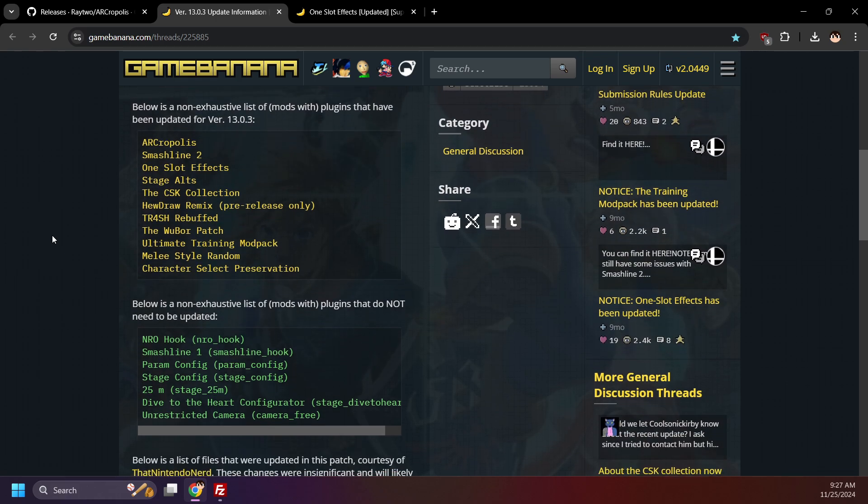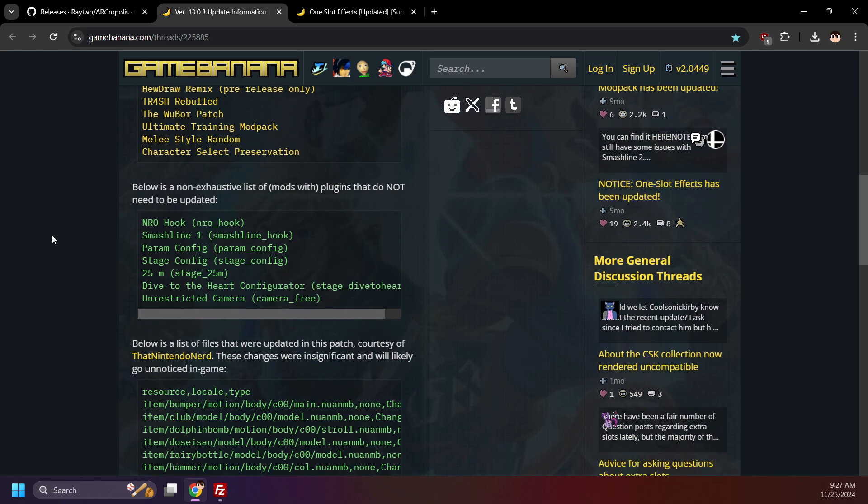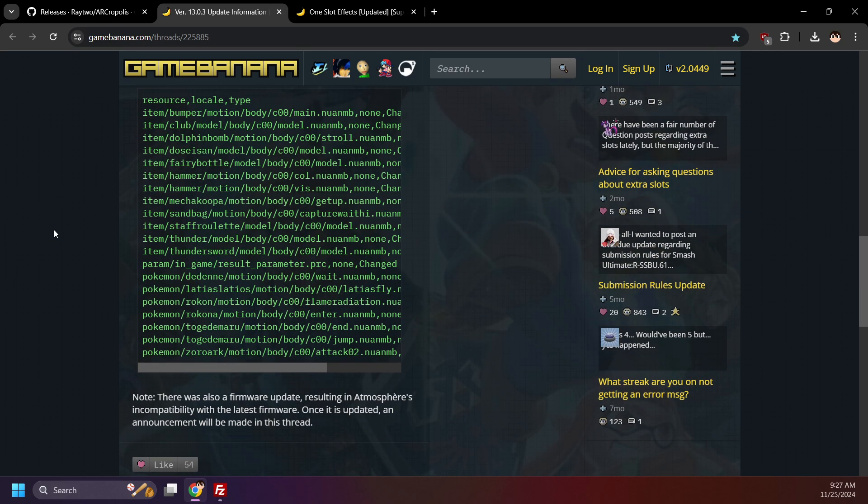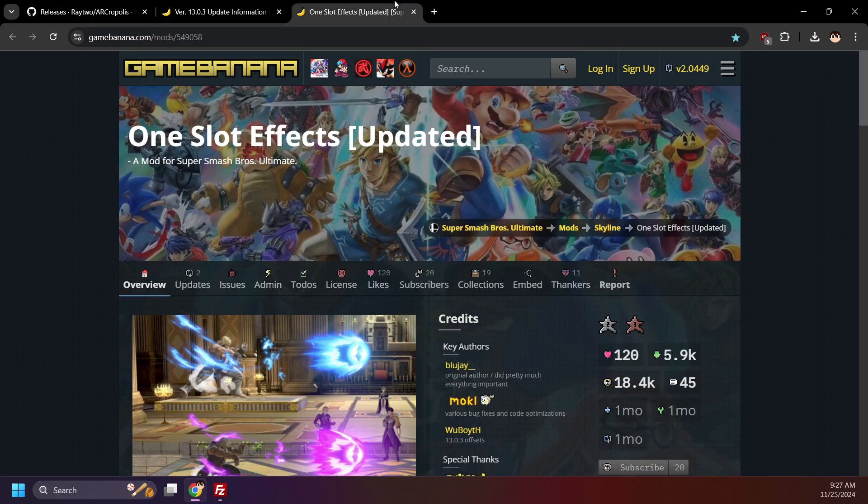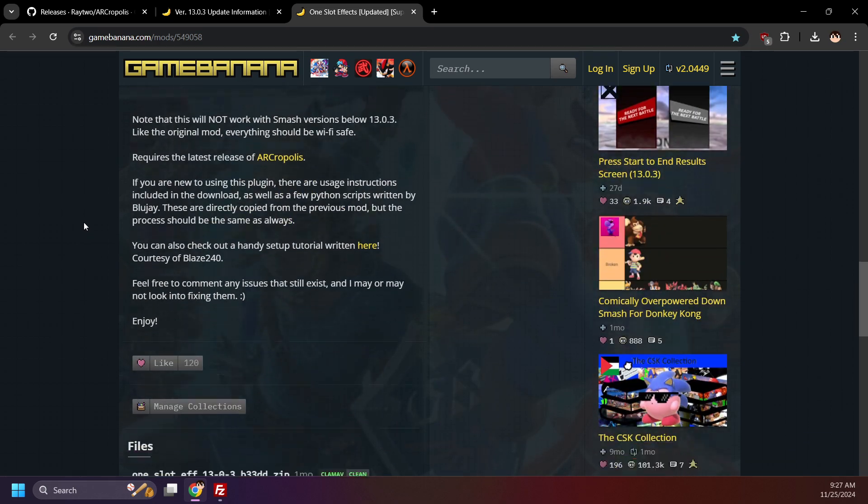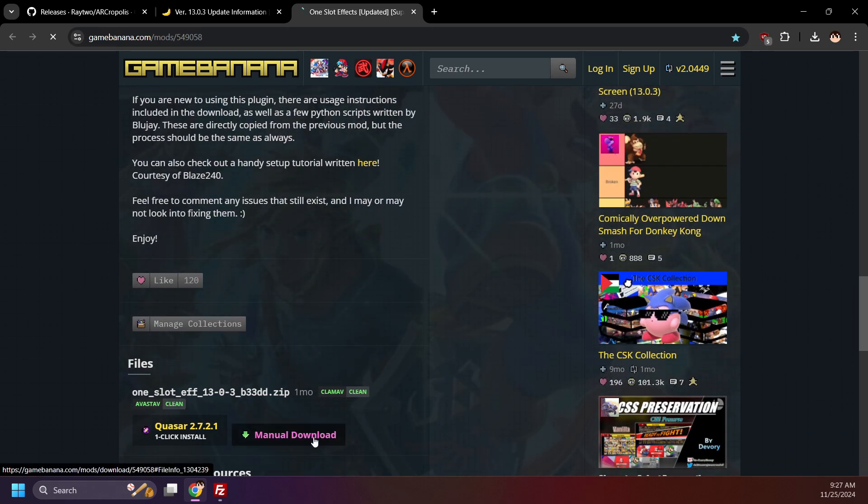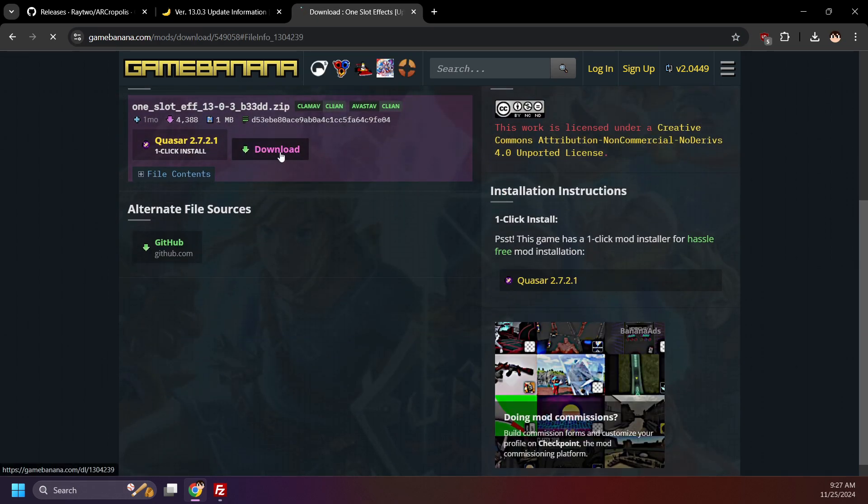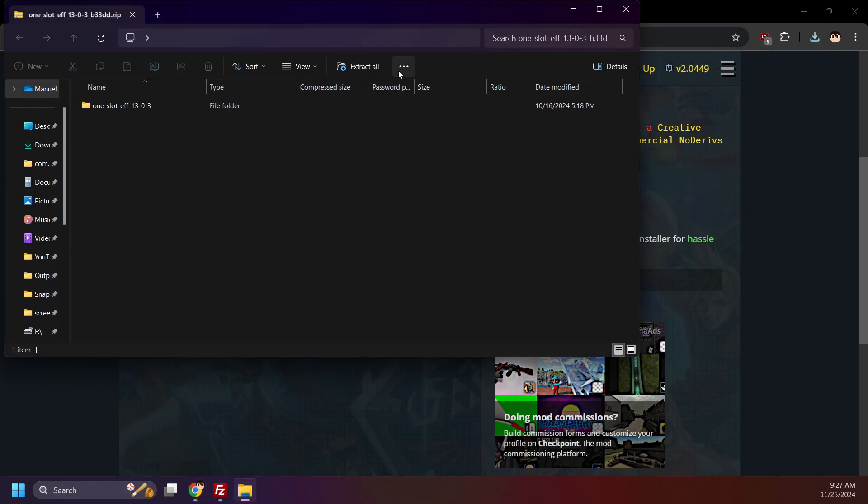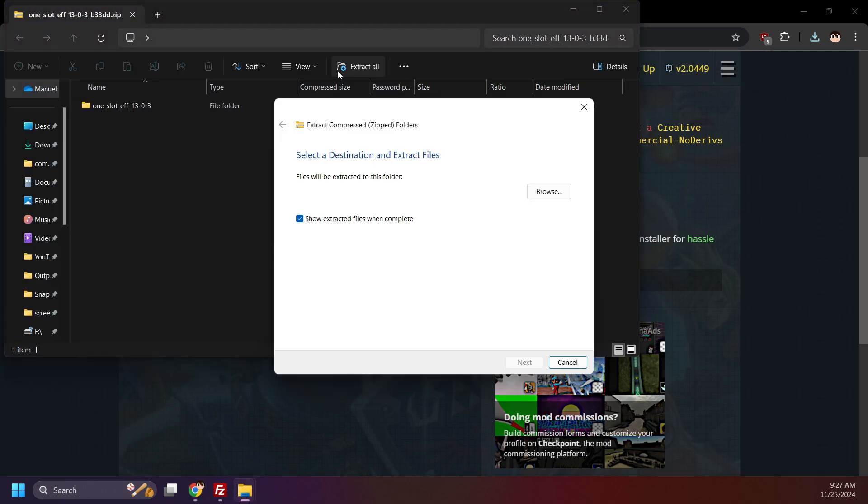Now I won't be going over installing every plugin, but I'll be using one-slot effect plugins as an example on how to update your plugins. Download the latest one-slot effects. At the time of recording, it's for version 13.0.3. Open it and extract it.